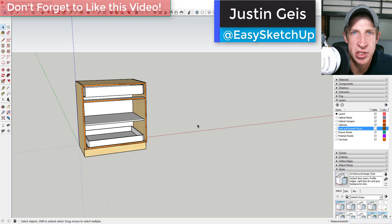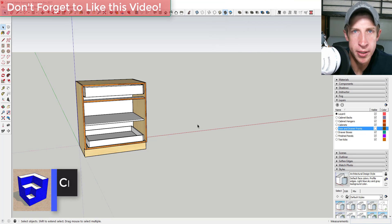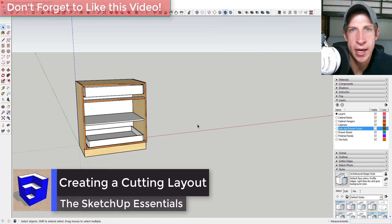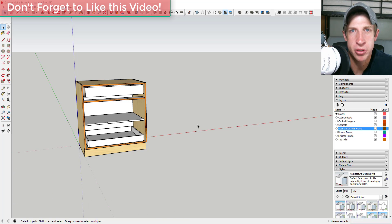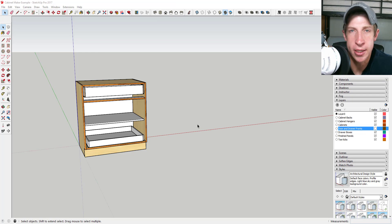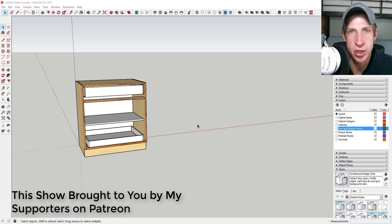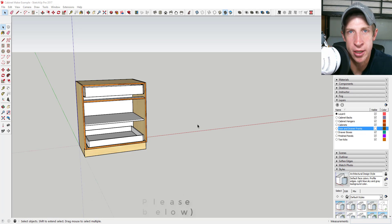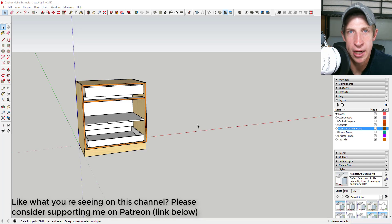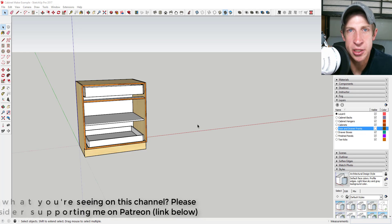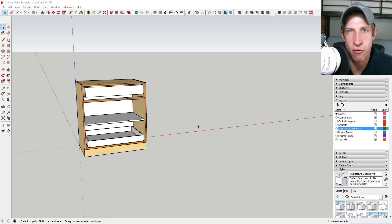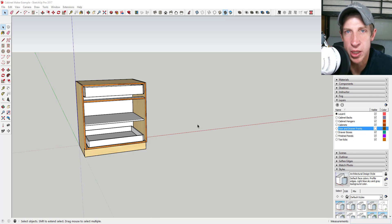What's up guys, Justin here with the SketchUp Essentials. Back with another SketchUp Essentials tutorial for you. In today's video we're gonna talk about how to create a cutting diagram in SketchUp — a diagram where you can plan out how you're gonna cut different parts and pieces of wood for a woodworking project. I want to take a second and thank all of my supporters on Patreon, as that's how I keep this channel going and afford to buy new extensions. If you're interested in supporting the show, please check out that link in the notes below.